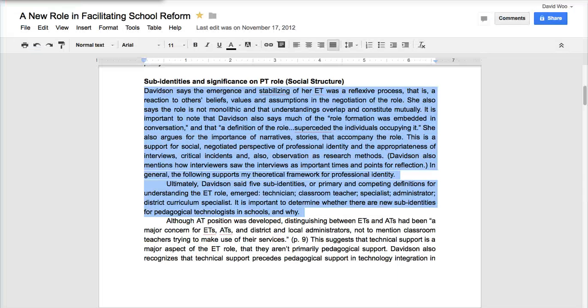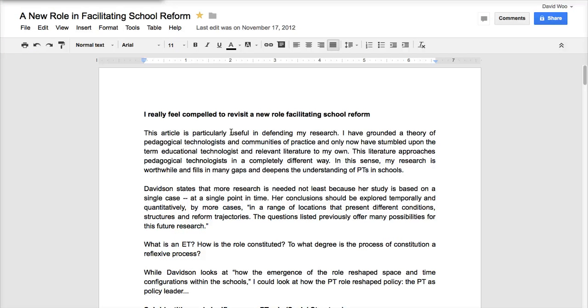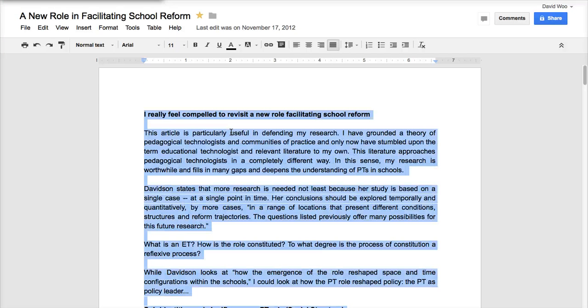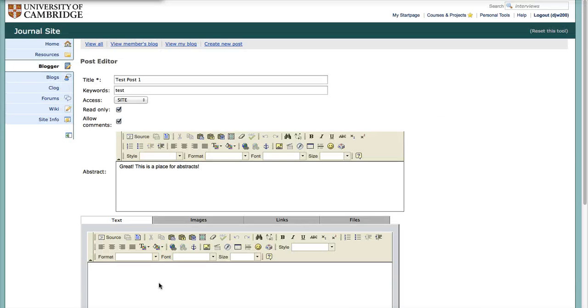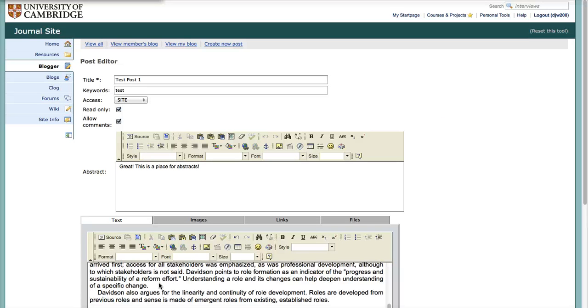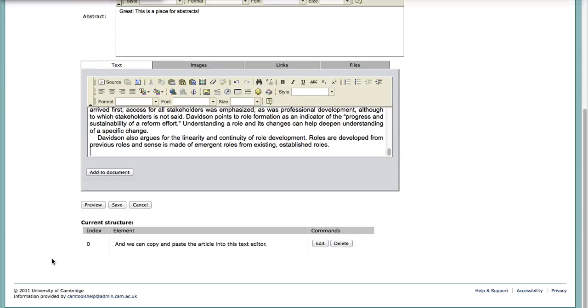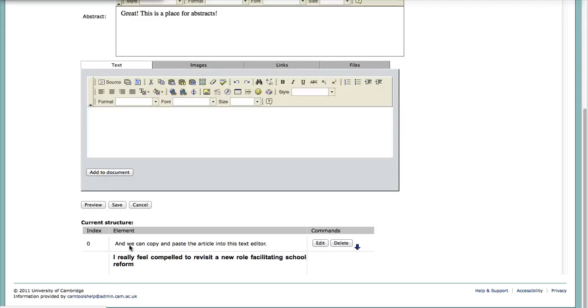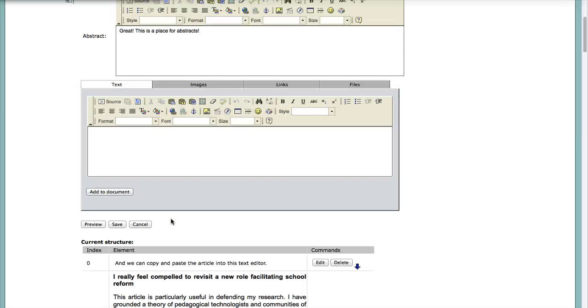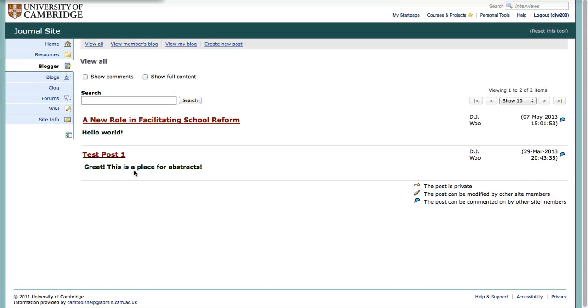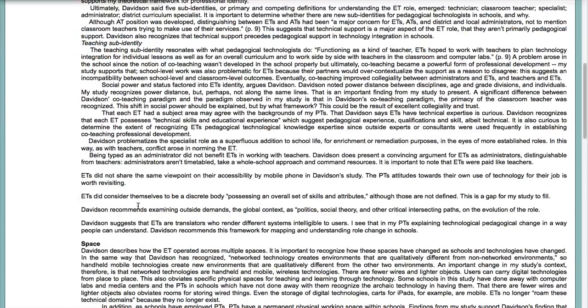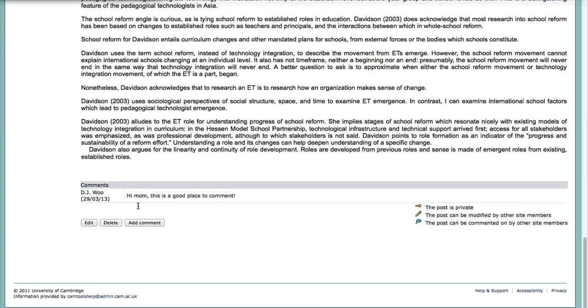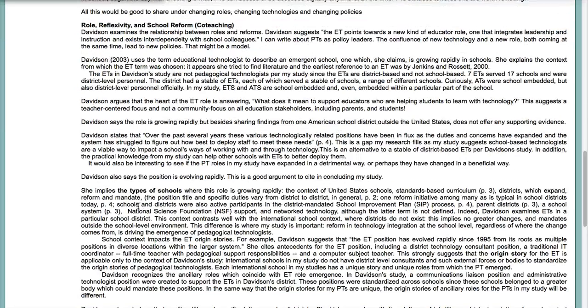I thought this could have been maybe there were too many words. Let's see if this works. Add to document. I feel really compelled to visit a new role in a new role. Let's see if this shows up. And it does. Wow. That's cool.